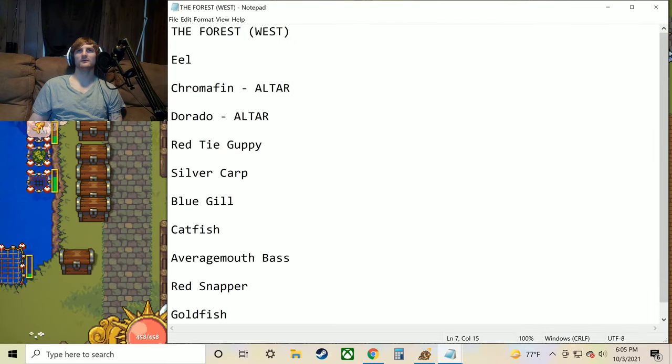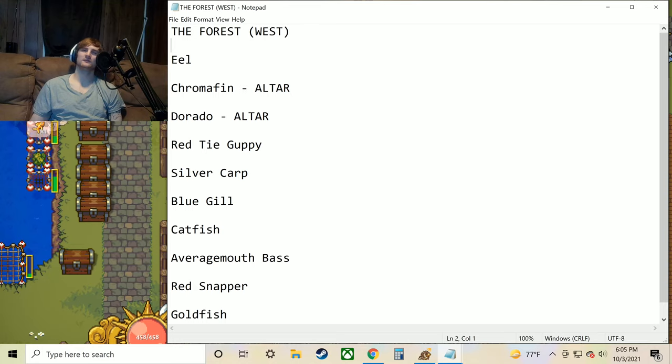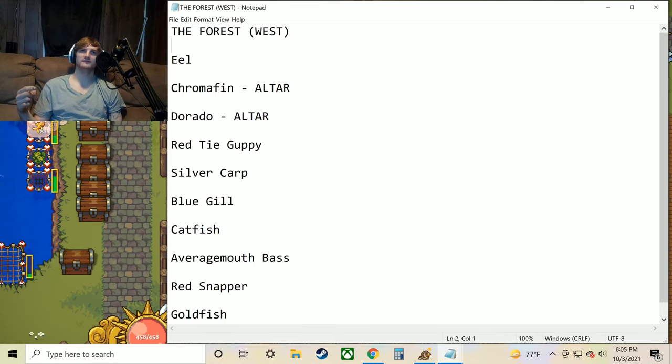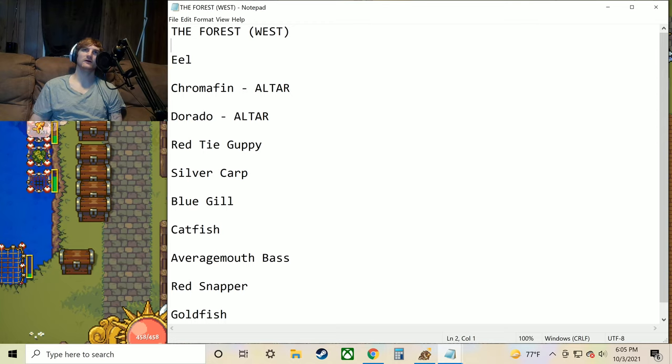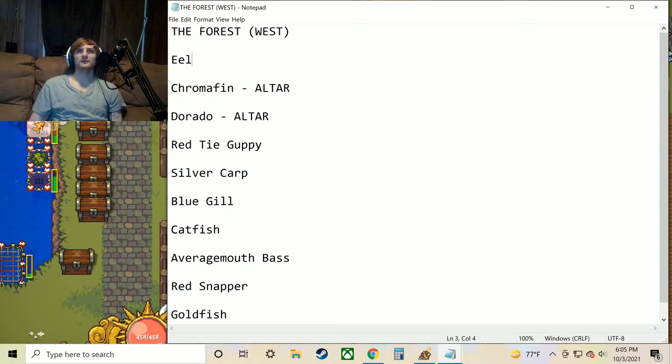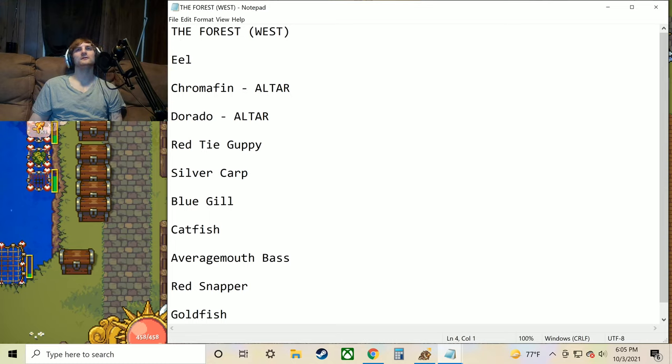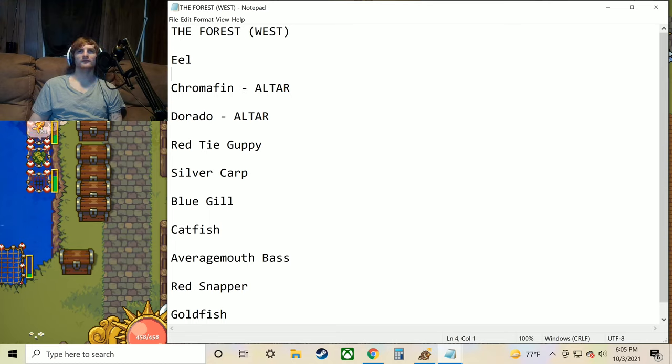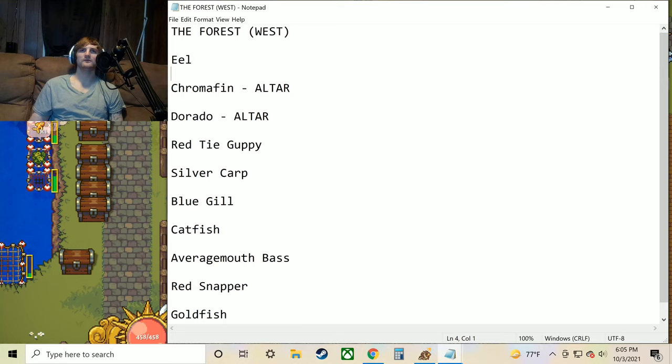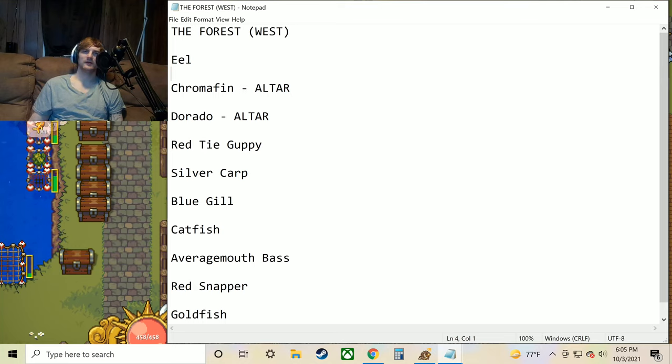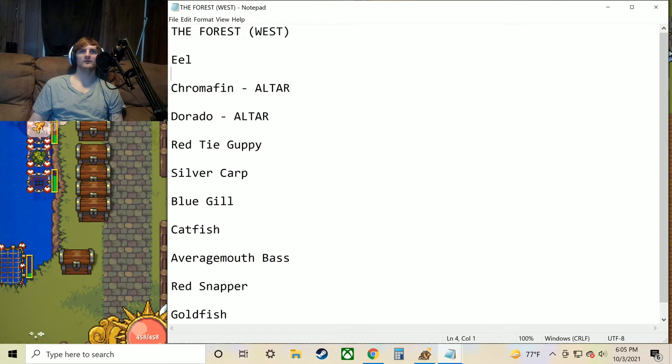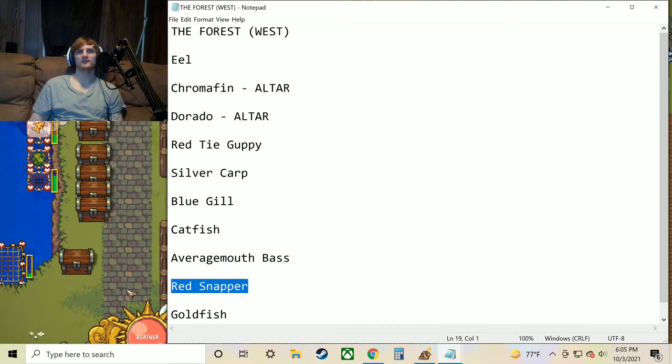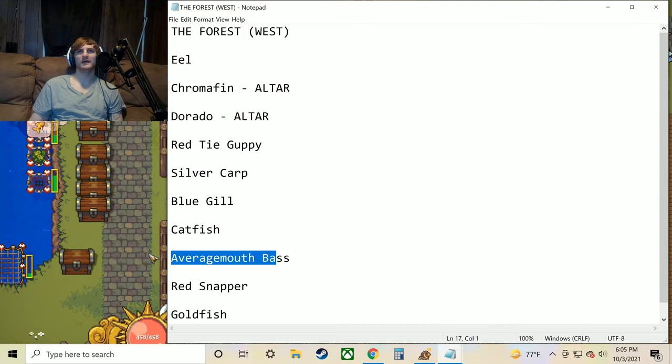Now this is going to be for the forest west. That's the one to the west, which is to the left when you go up and then to the left towards the way of the Nelvari. Now here we can find the eel, chromafin, dorado, red tie guppy, silver carp, bluegill, catfish, average mouth bass, the red snapper, and the goldfish. A lot of repeats in this one again. But there's a few unique ones. Like the red snapper, the bass here.